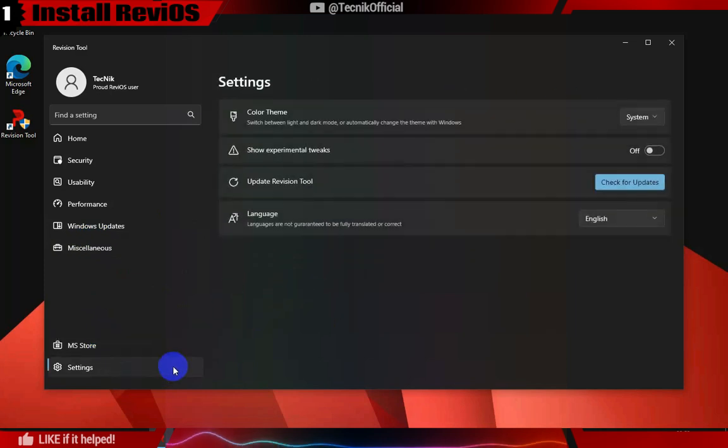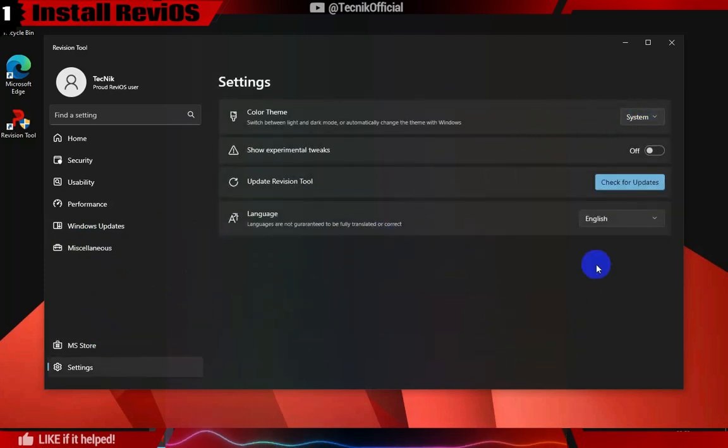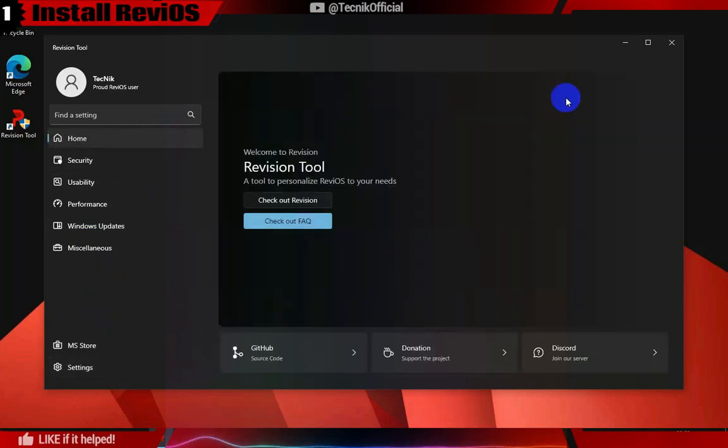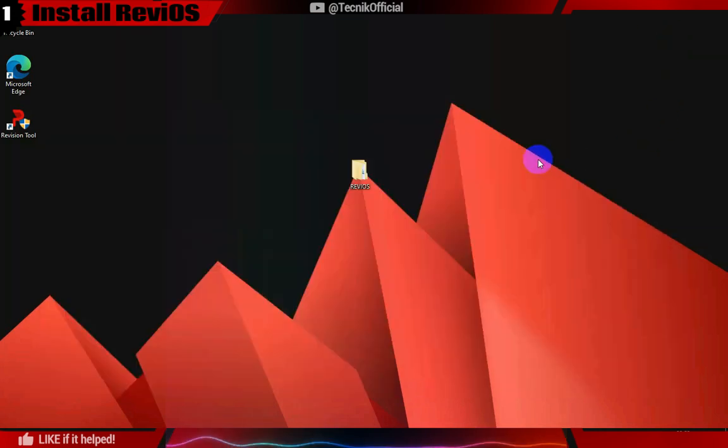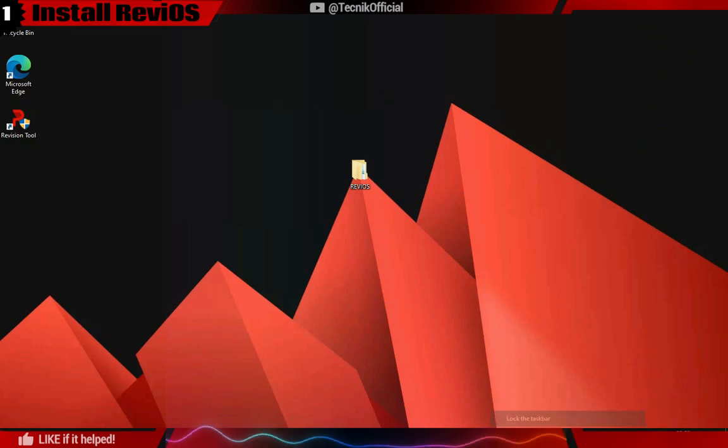You can also update the Revision Tool to check for any available updates. Please note that once the ReviOS playbook is applied, it cannot be properly undone without reinstalling Windows.